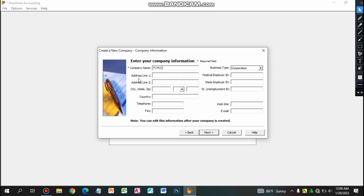FJ PLC is the learning company. Let's fill in the address fields. This is the name of the city. This is the state and the postal code. This is the name of the country — Ethiopia.